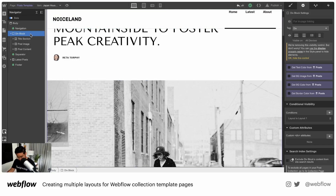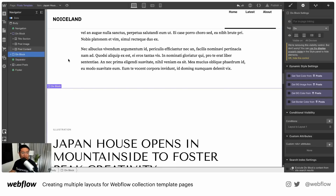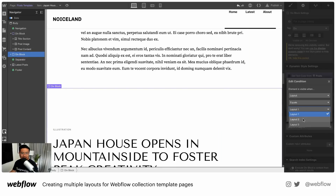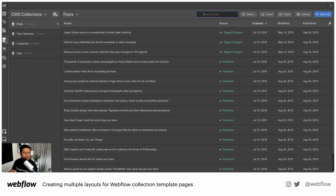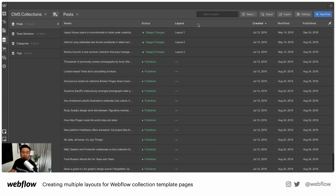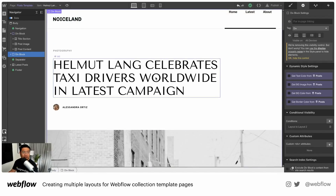So let's go ahead and do layout two. I'm going to copy this div block, go to the body, and paste it. I'll drag it above the separator and set the conditional visibility to layout two, save. Which one has layout two? I can use this pin here to show more options — go to layout — and there we go. Layout two is helmet.